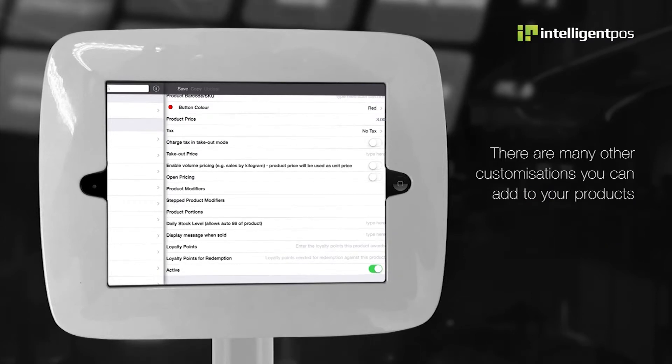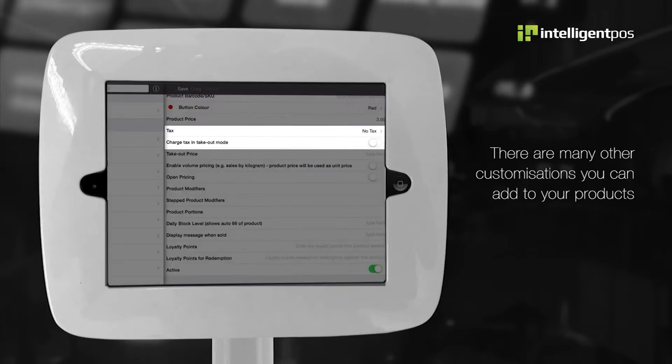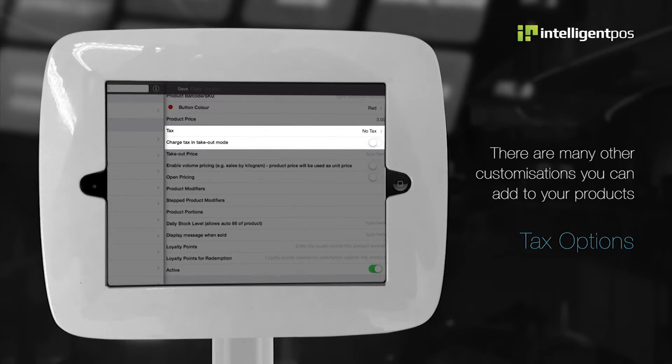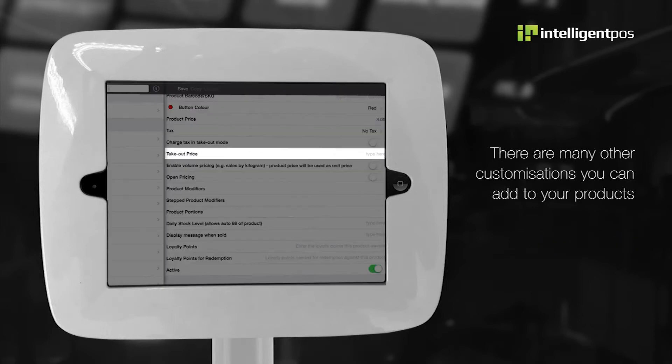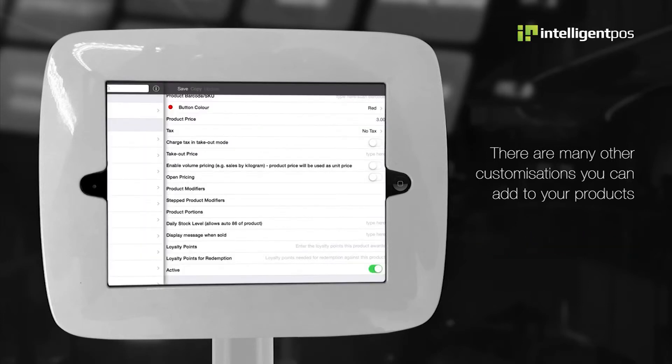There are many other customizations you can add to your products such as adding tax options. Use this to set the correct VAT rate for each product. Creating a takeout price. Here we can set a different takeout price and remove tax if applicable.